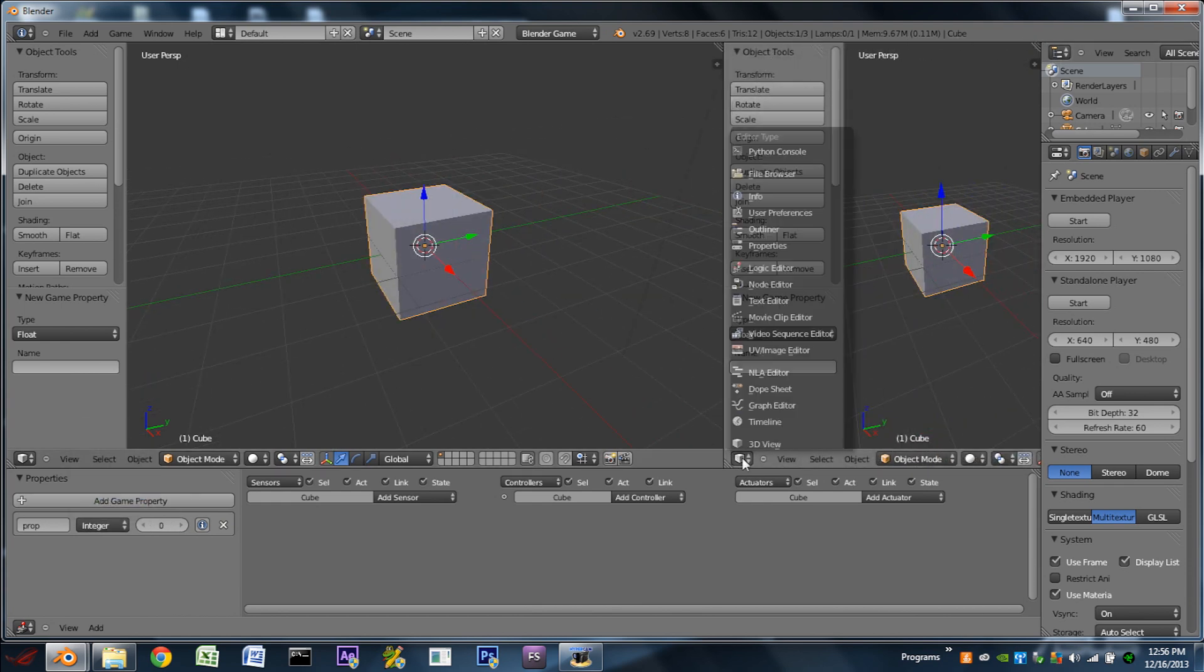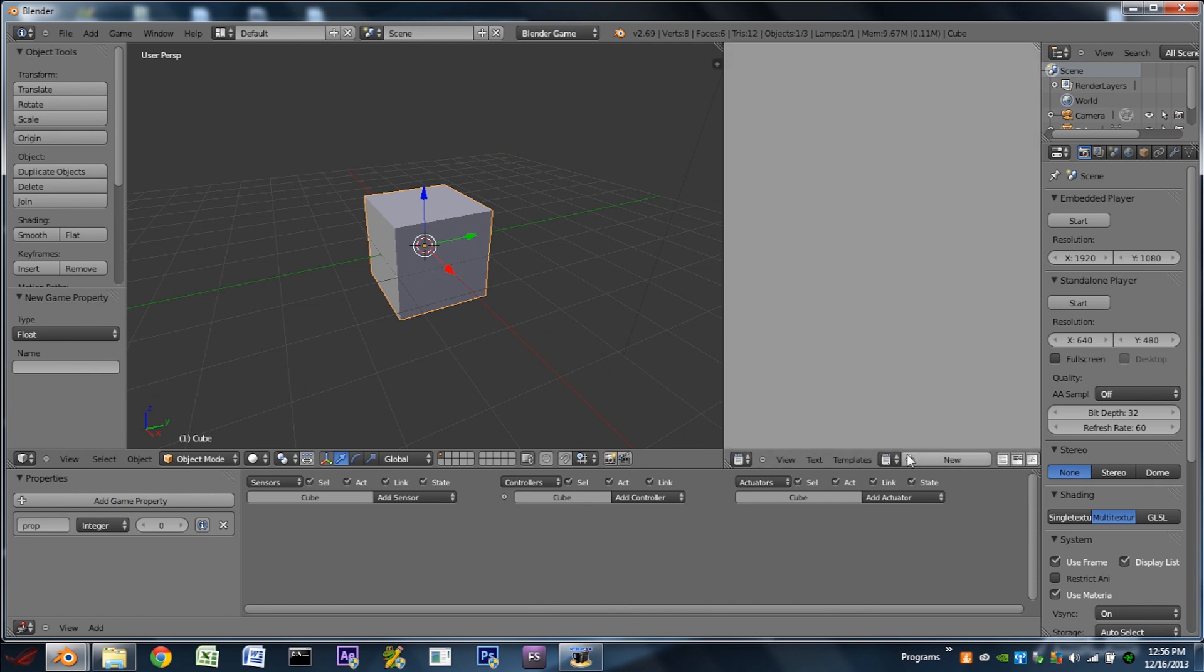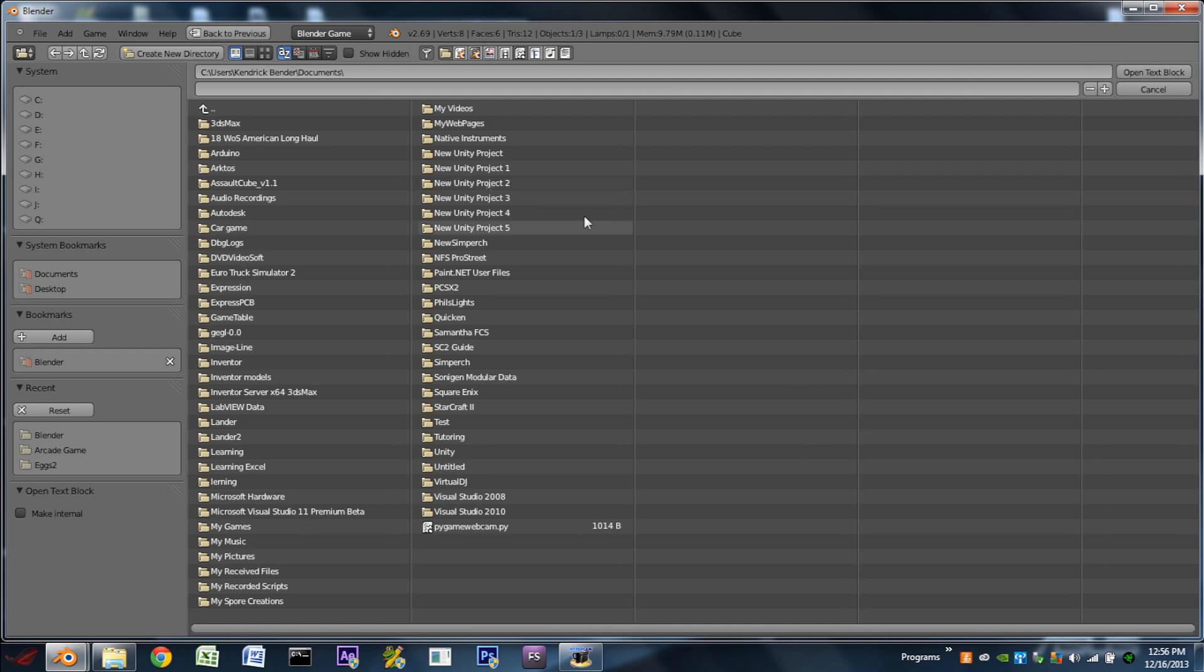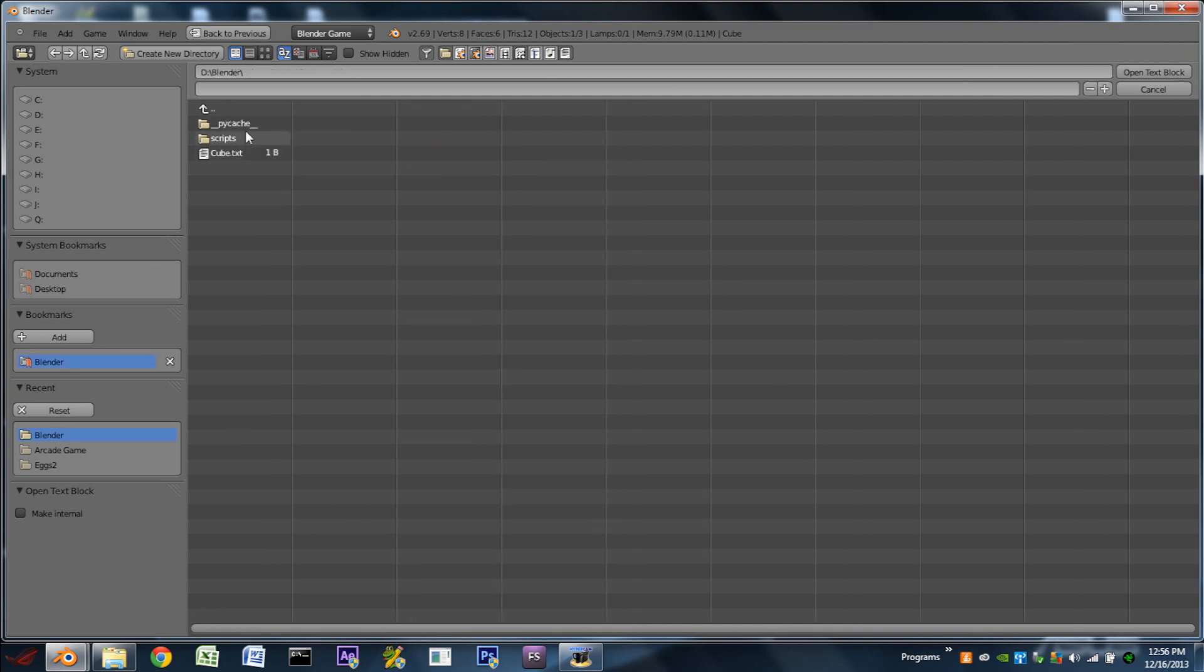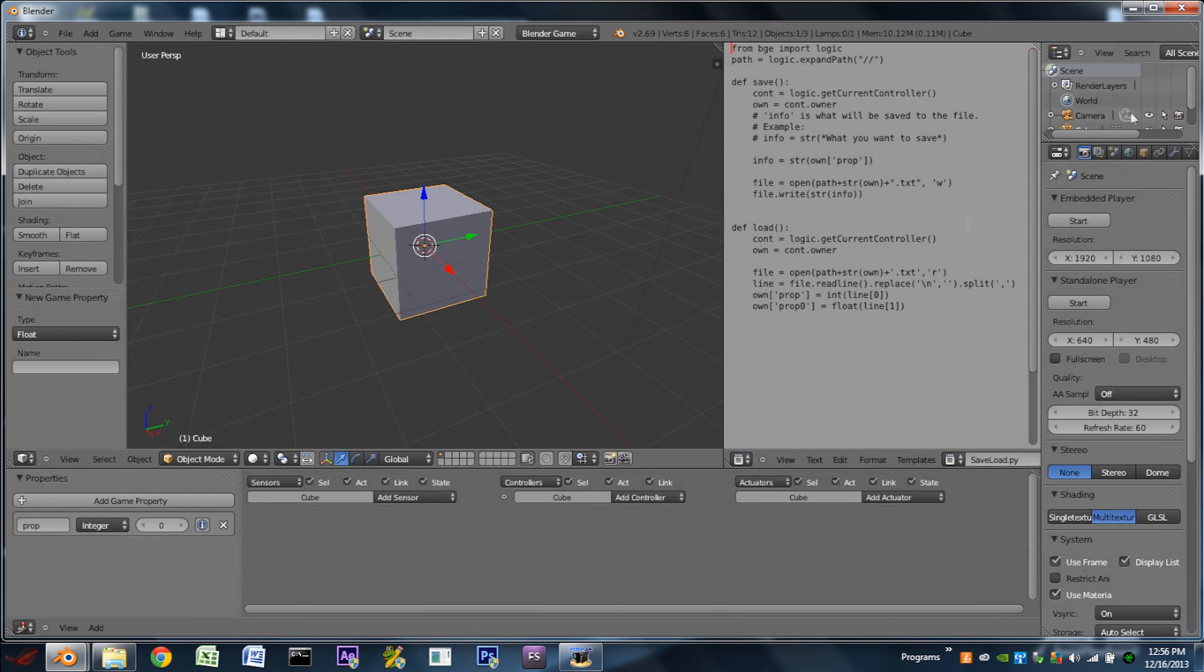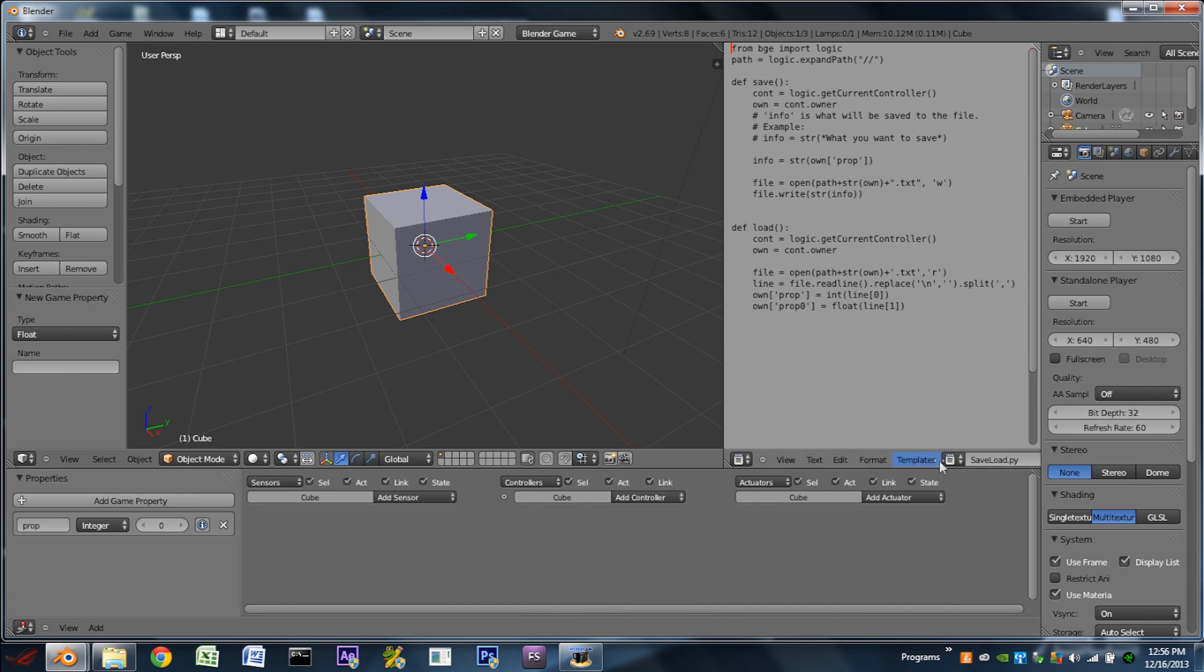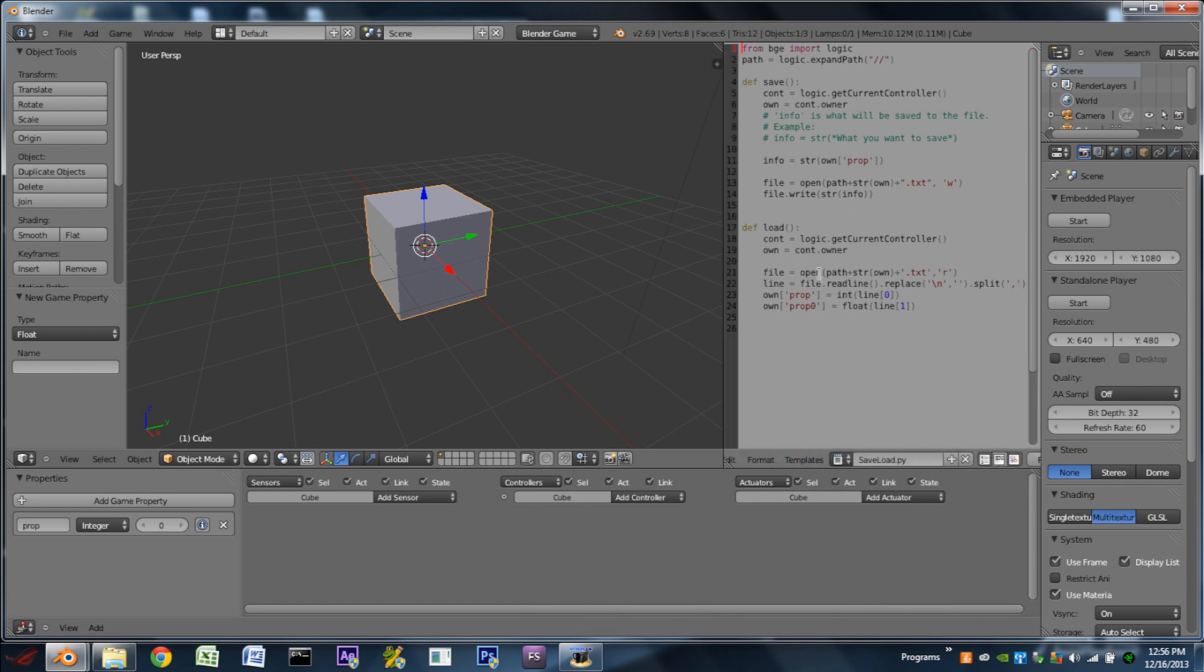We are then going to split the 3D view, switch the new window to a text editor, and we are going to open the text block. So you're going to open the script, which is available in the description down below. We're then going to go down to text and make internal. That way any changes we make to the script are from within Blender and aren't actually changing the script file itself.